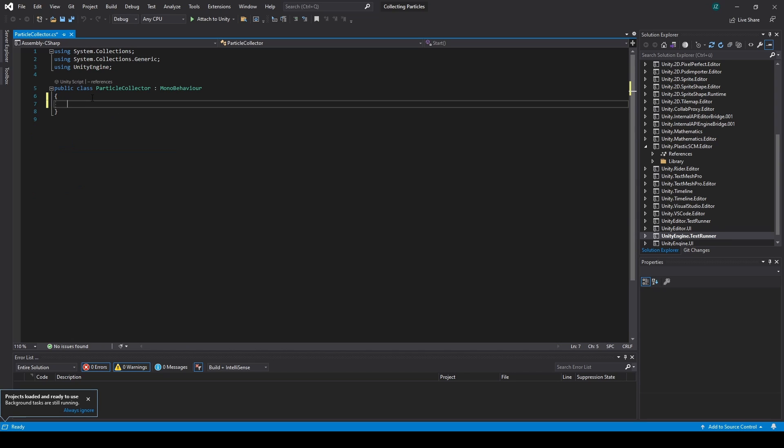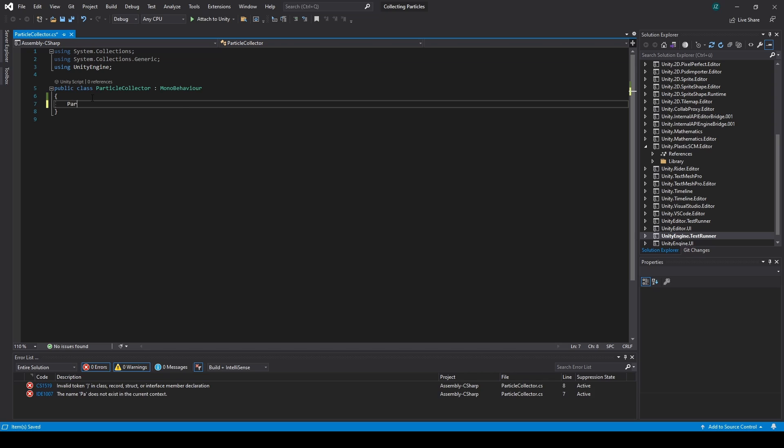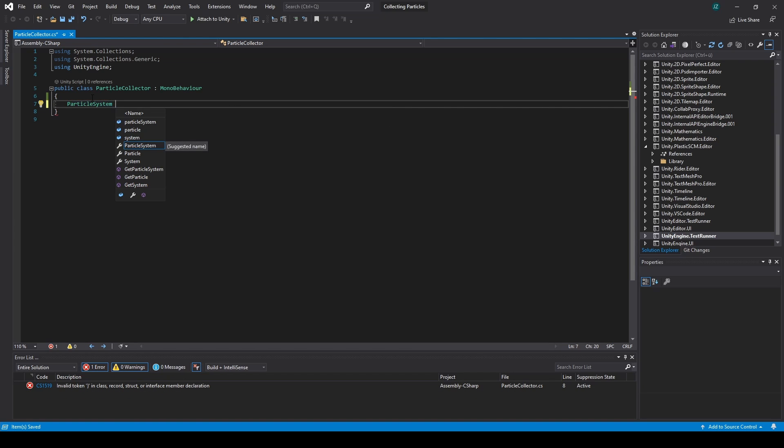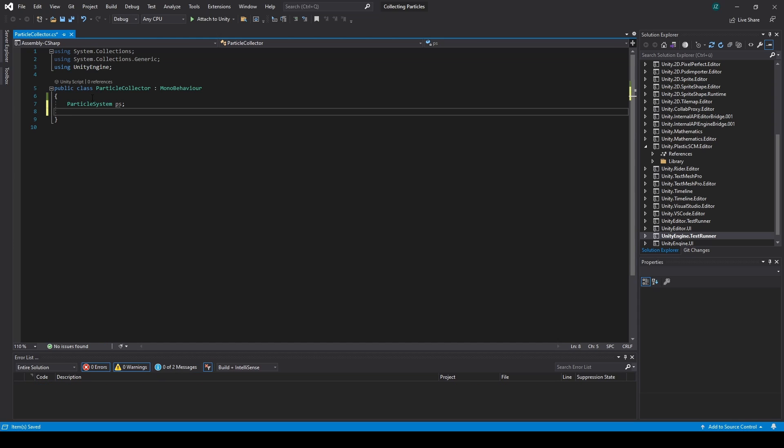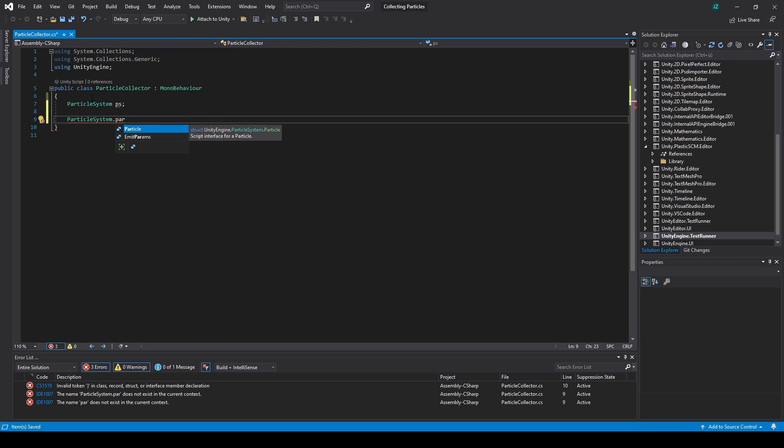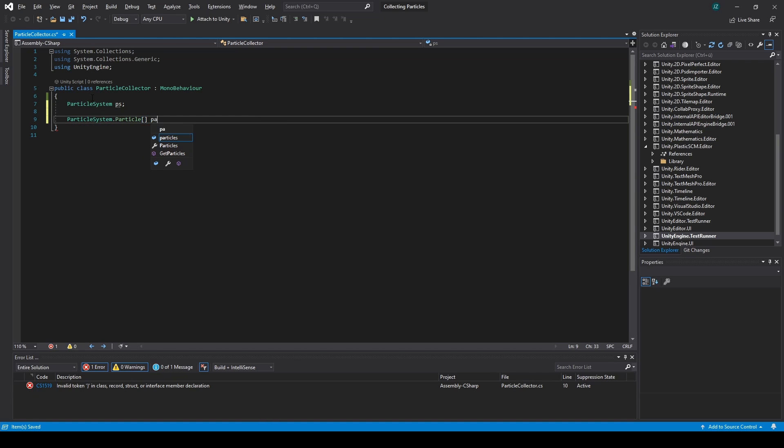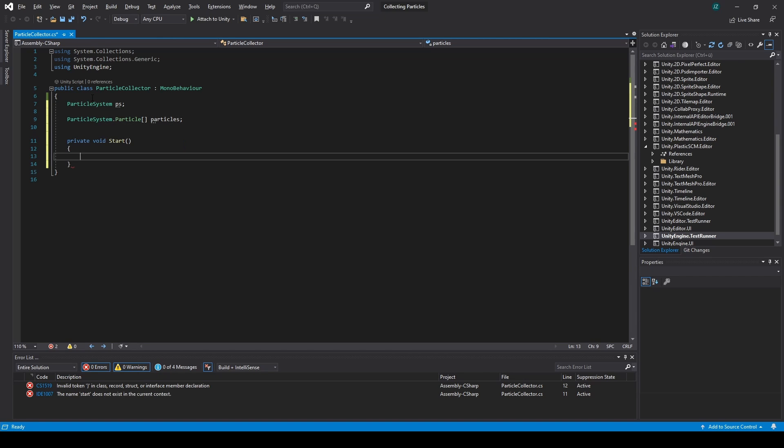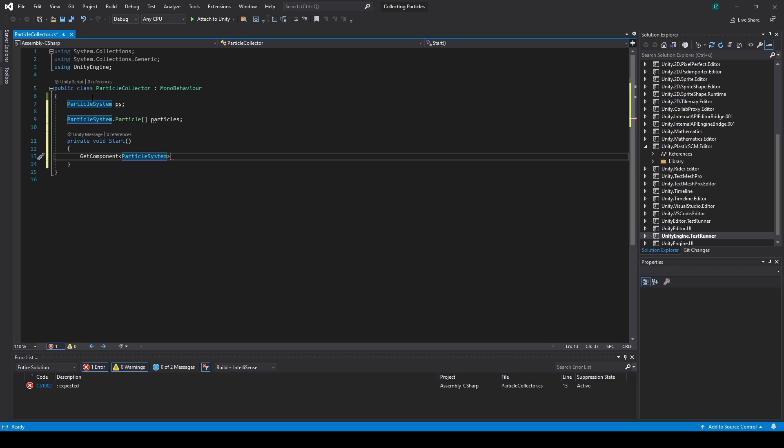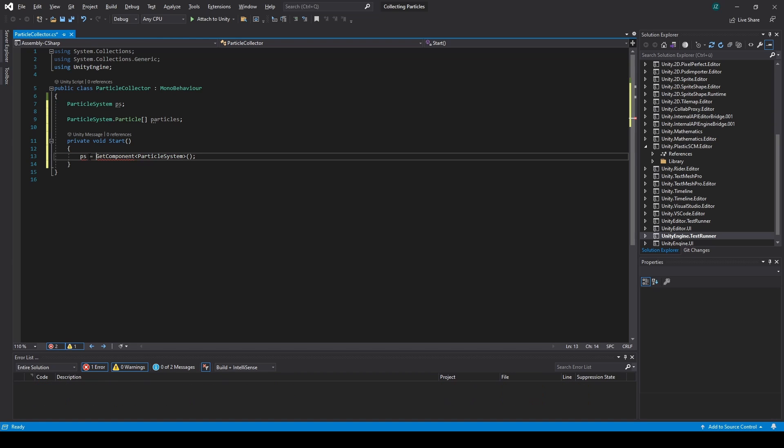And now inside of this script, what we can do is create a reference to the particle system. So we need a particle system PS. And we also need a list, or an array. So particle system dot particle. Particles. And now inside of start, we will get the component particle system and set the particle system equal to it, the variable we have here.